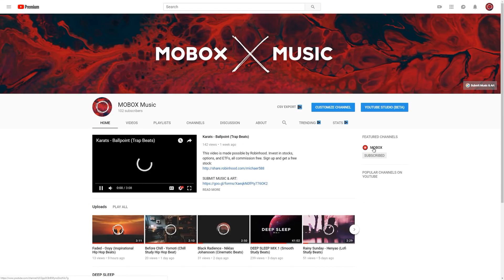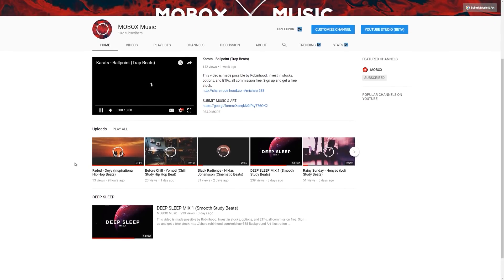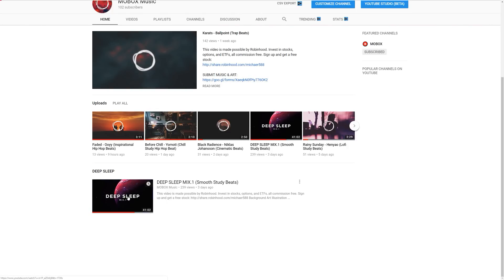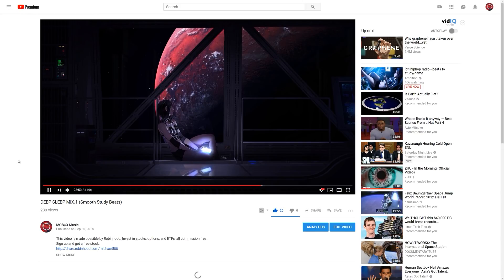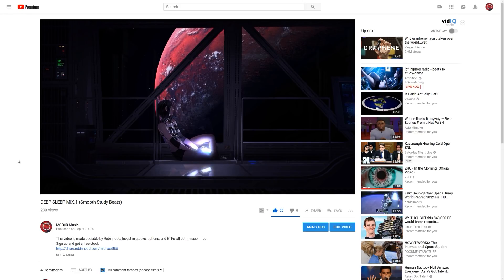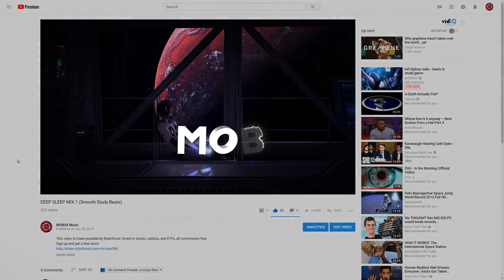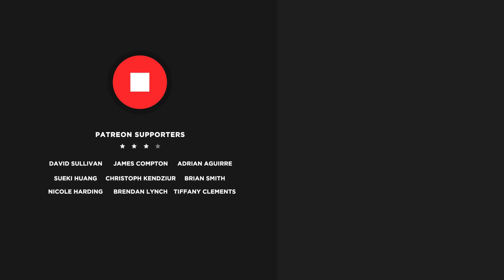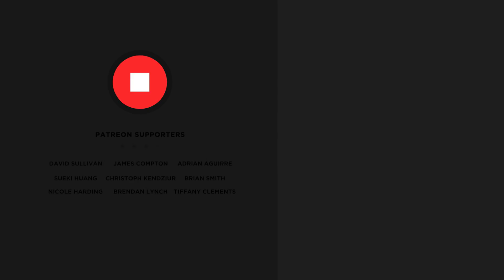So anyways, guys, I hope you enjoyed this video. If you did, please be sure to give this video a like. Check out Mobox music, please. Go over there, subscribe. Listen to the mix, number one. Deep sleep, mix number one. It'll help you fall asleep. It'll help you study better. It'll help you do work better. It's really great. And if you like trap or lo-fi or hip hop beats, then you're in for a treat every single day. Anyways, guys, thanks for watching. I'll see you in the next video.